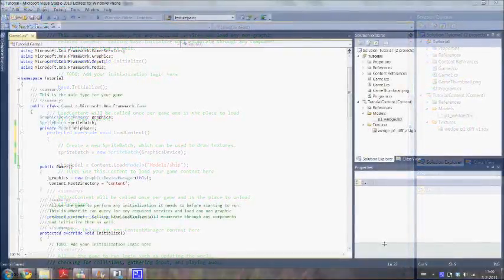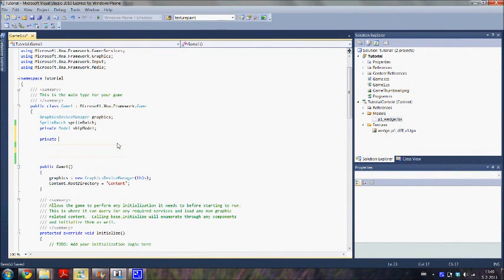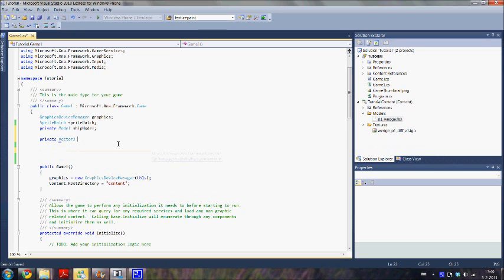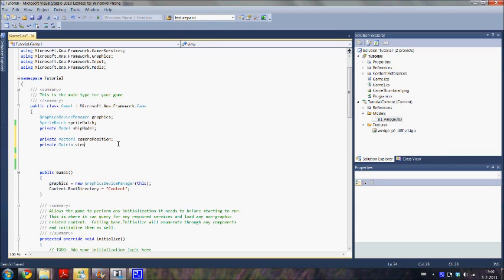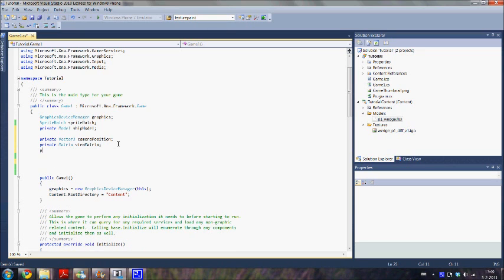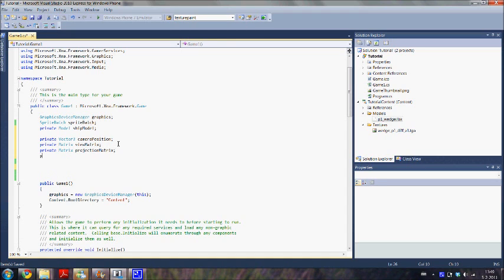We are going to specify our camera now. We need a few fields for this. A vector three for the camera position. Matrix for the view. This specifies where the camera is located and where the camera is looking at. And another matrix for the projection. This specifies the kind of camera. So near clipping plane, far clipping plane, things like that. And we need a float for the aspect ratio.